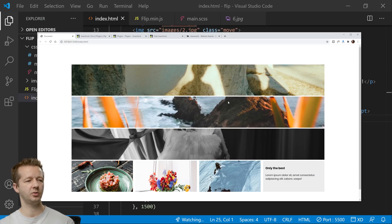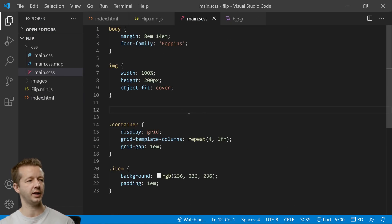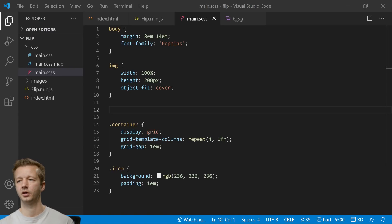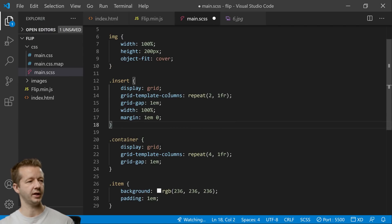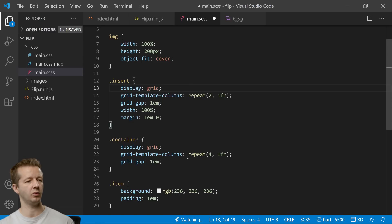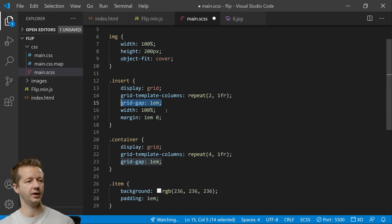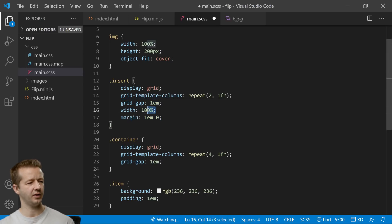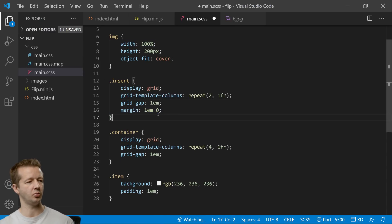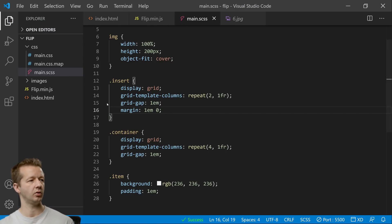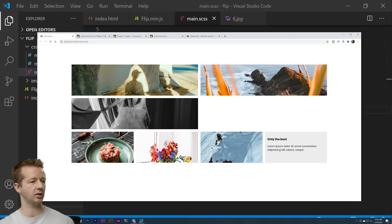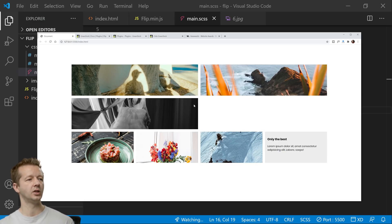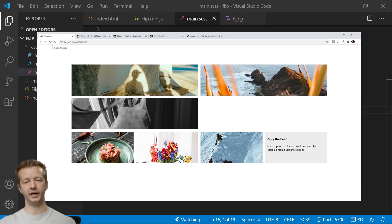All right so now if we save this we'll refresh. Now I don't want all these to be completely extended like that so that's why that other rule set that I had deleted here for a second this is why I'm going to put in the insert rule set. So the insert rule set is going to be a display grid but instead of repeating four columns we're going to do a repeat of two columns and grid gap 1em unit width 100 percent which I don't think we need to add here. I was experimenting with the different widths and then margin 1em on the bottom and top. All right so now if we go back let's refresh.